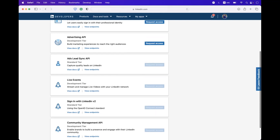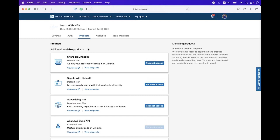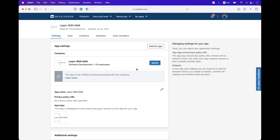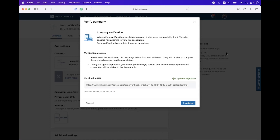The products are disabled because you need to first verify your company, which we added when we created this app. For verification, navigate back to the Settings tab. Here you can see I have added the 'Learn with Nick' company page and it is still not verified. Click on the Verify button and generate the URL, then copy it.